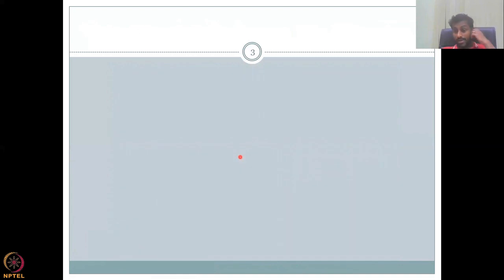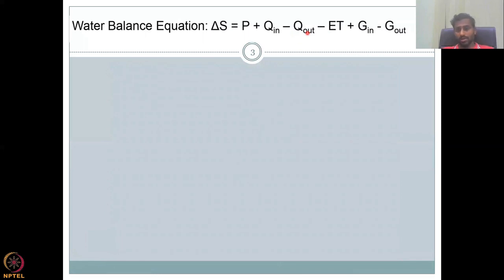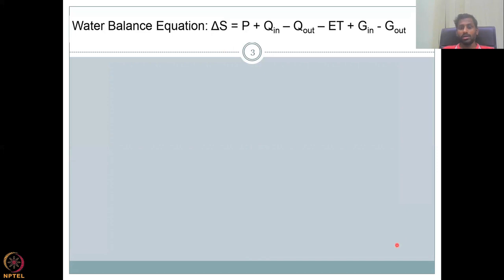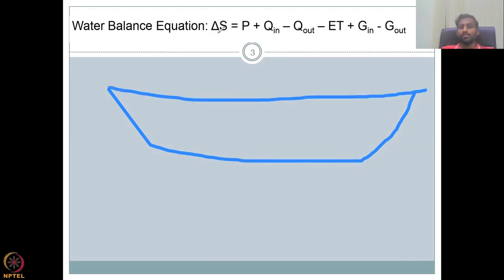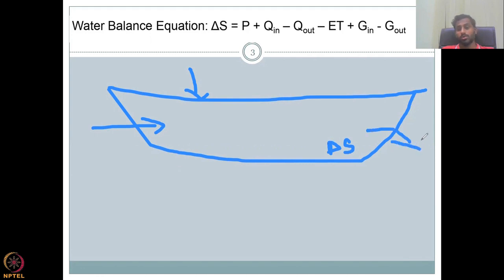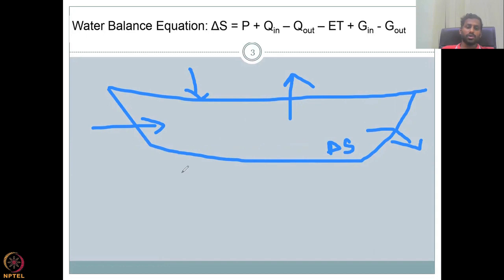Let's look at what forms the basis from the hydrological cycle — the water balance equation. Groundwater is defined here as follows: delta S is the net storage in the basin. Consider a watershed or basin — precipitation P comes in, Q-in is surface water inflow, Q-out is surface water outflow, and ET is the loss going out. You also have groundwater in (G-in) coming from the basement and groundwater out (G-out) leaving the system.